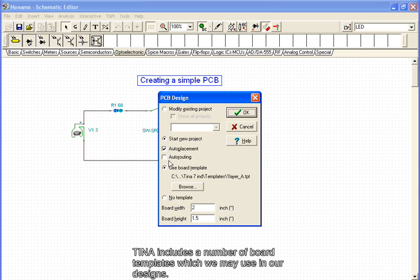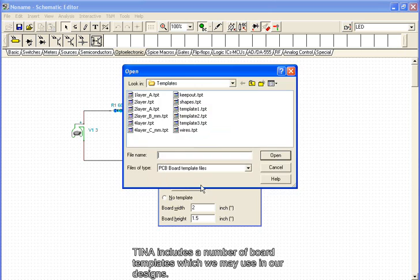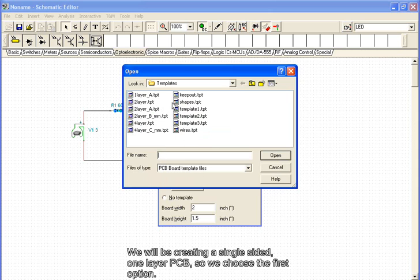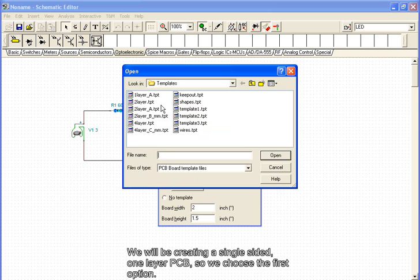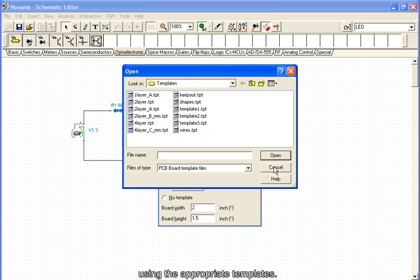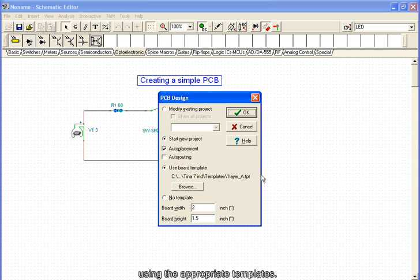TINA includes a number of board templates which we may use in our designs. We will be creating a single-sided, one-layer PCB, so we choose the first option. Note that it is possible to create more complicated, two-sided, multi-layer PCBs using the appropriate templates.